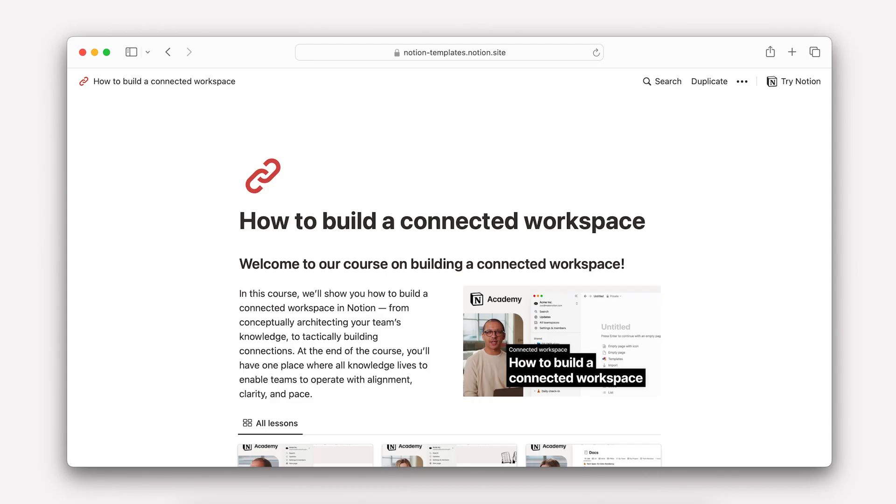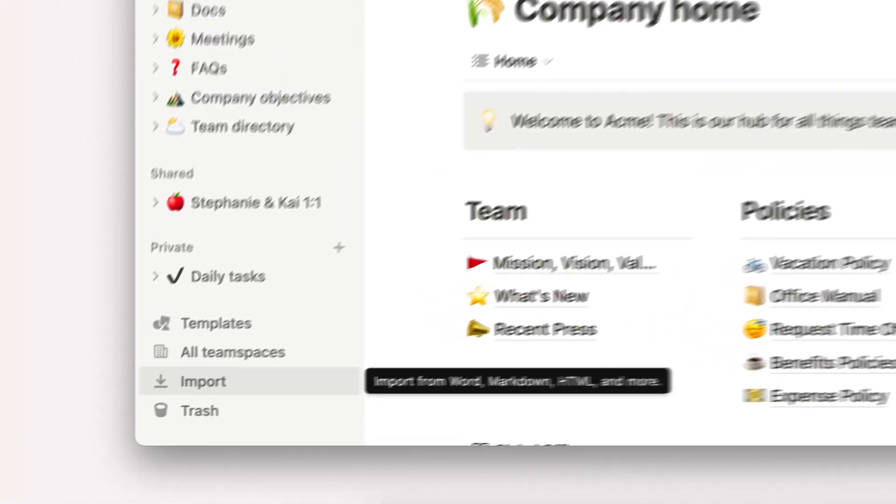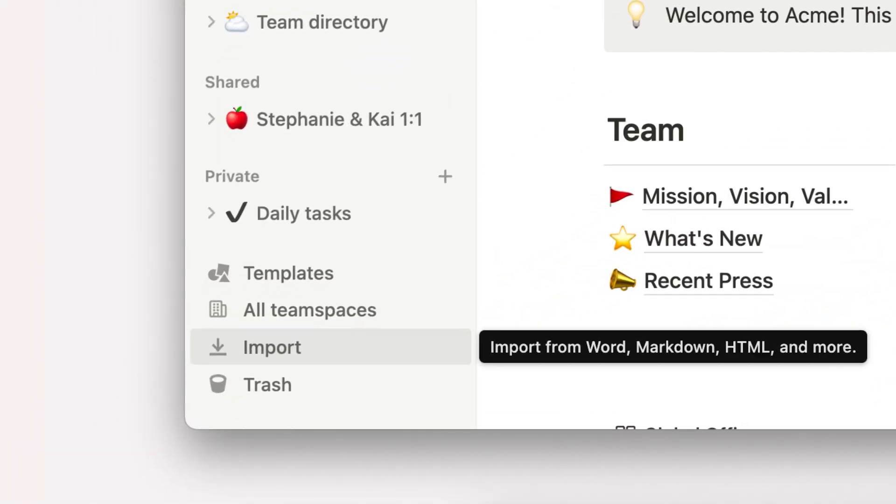Check out the companion guide to look at a list of common use cases Notion supports and to create a plan for migration. Once you have a plan in place, you can use importers to quickly and easily bring information into Notion. Imports will enable you to start taking advantage of some of the most exciting parts of your connected workspace.